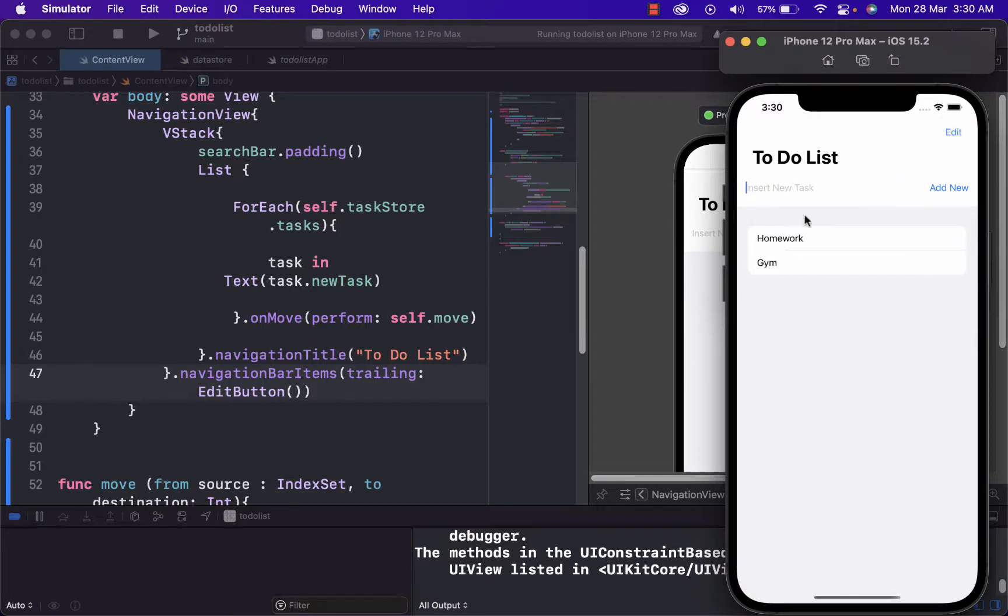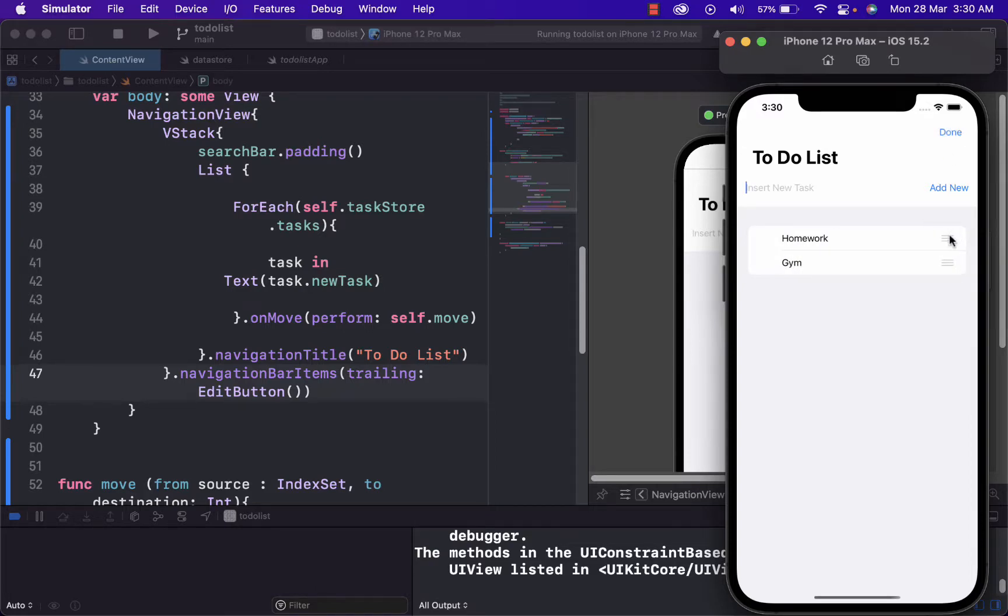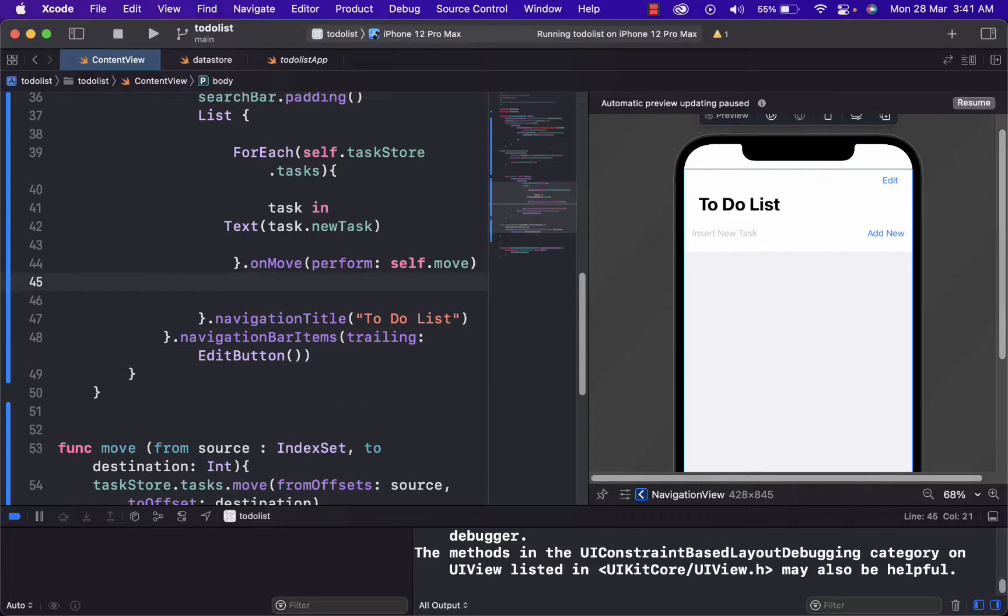And we can just, for example, write, I have already written homework and gym. And if I want to change their rows, I can just do this. Now, if you want to delete the tasks, we have to make the on delete hook.